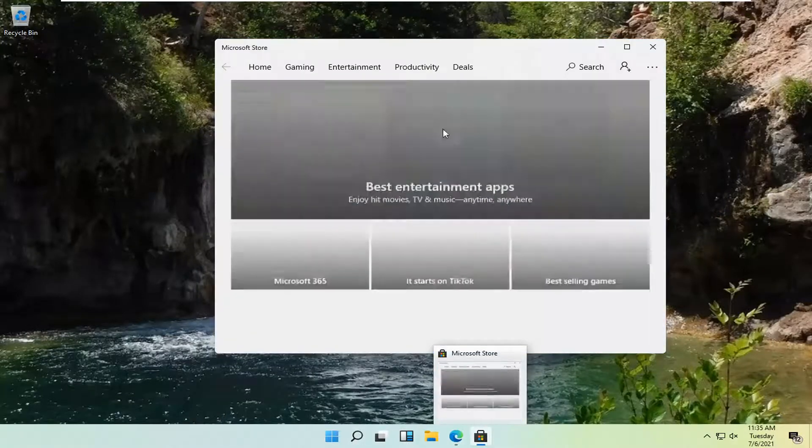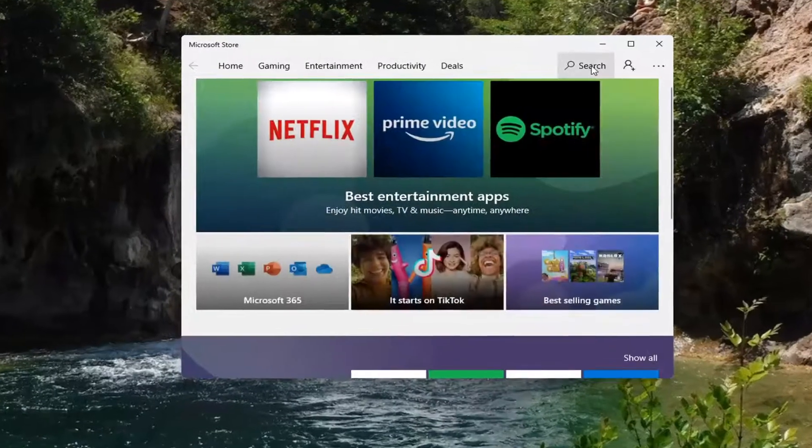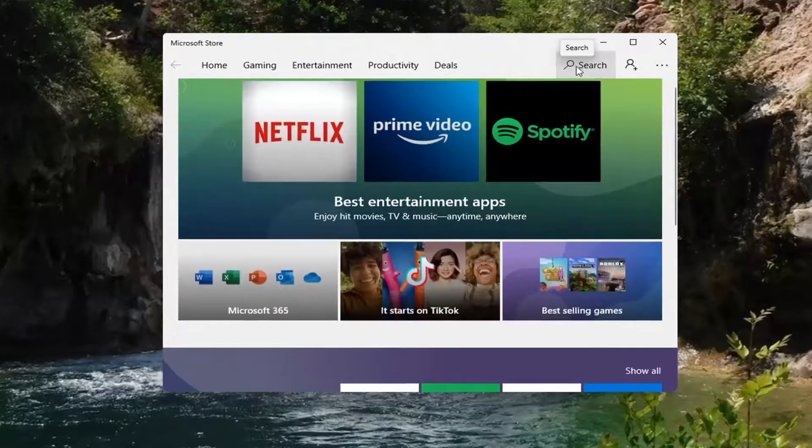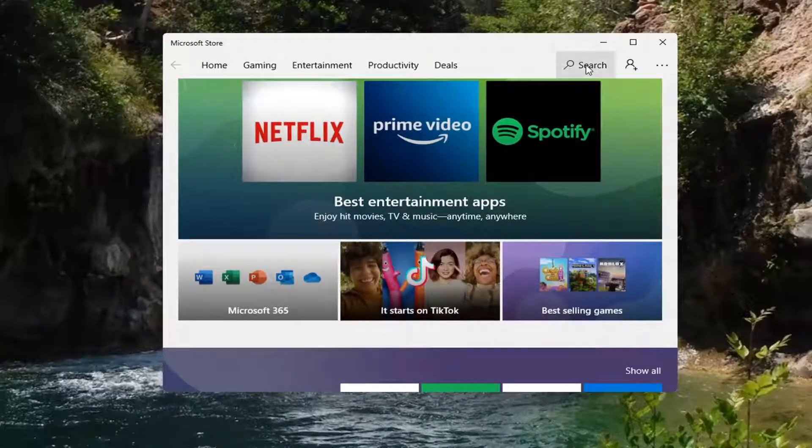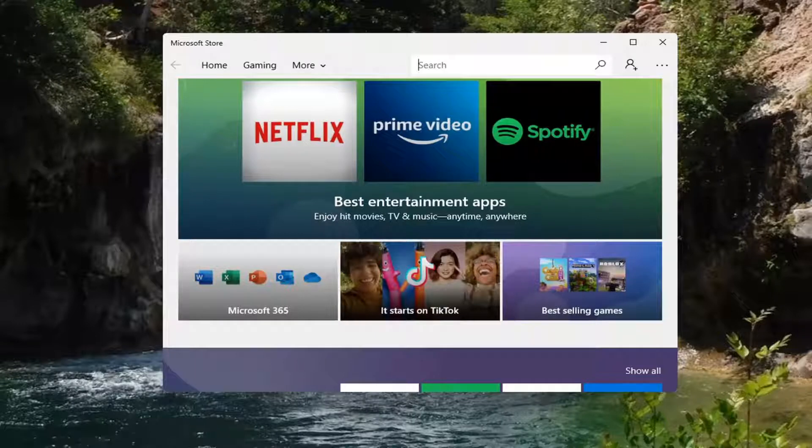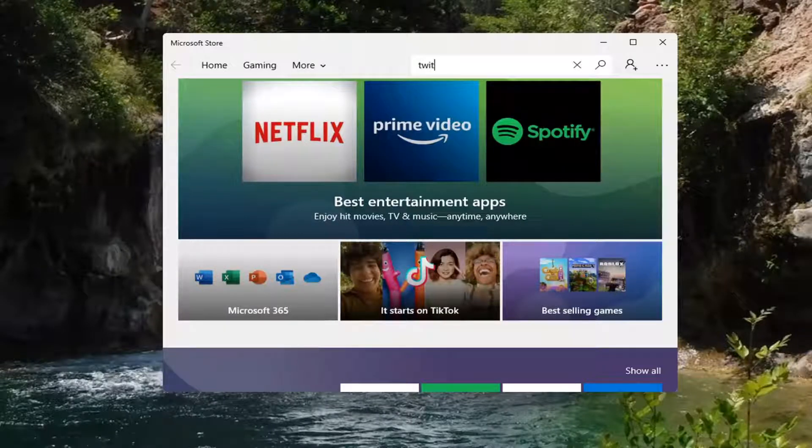Open it up and in the search field at the top, left click on the search button and type in Twitter.